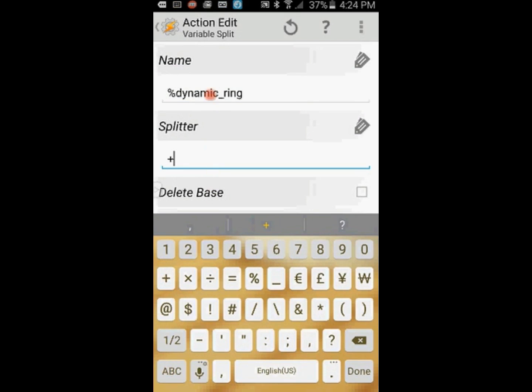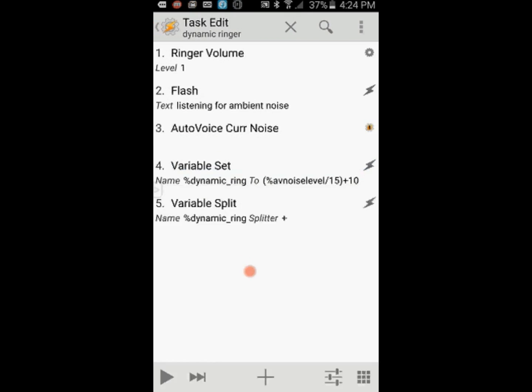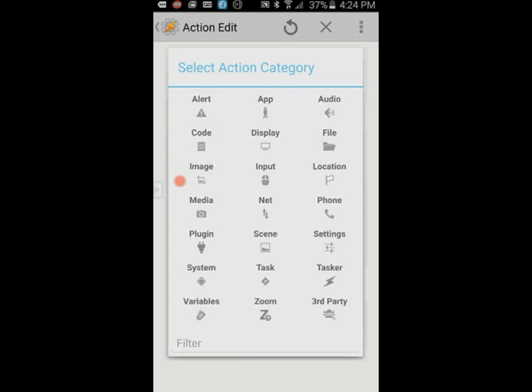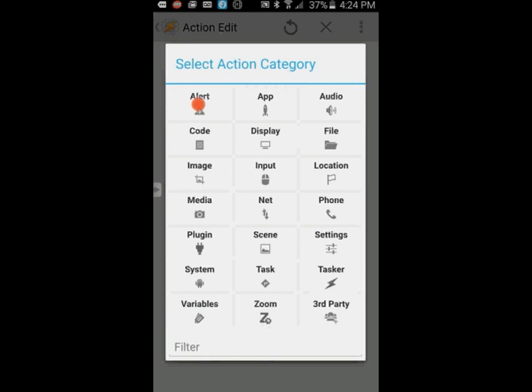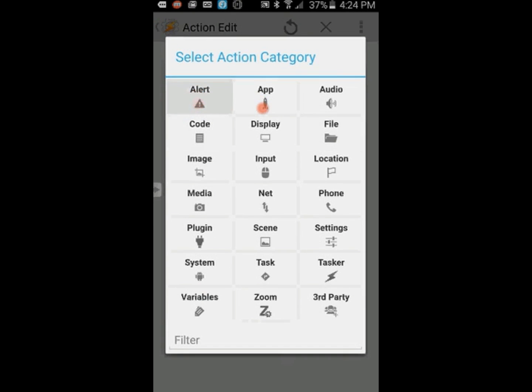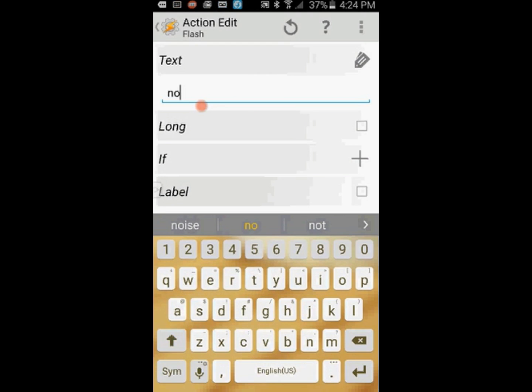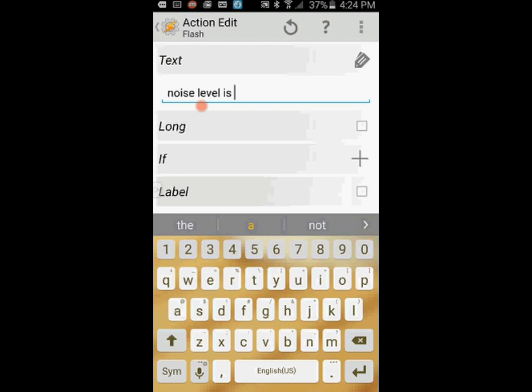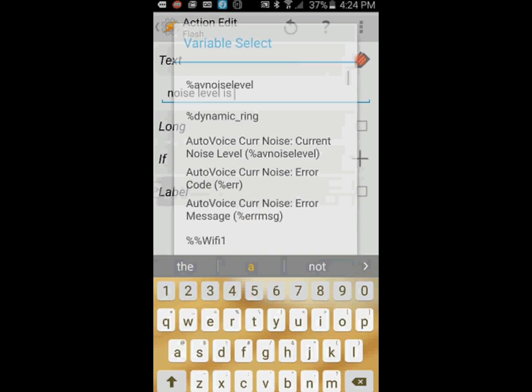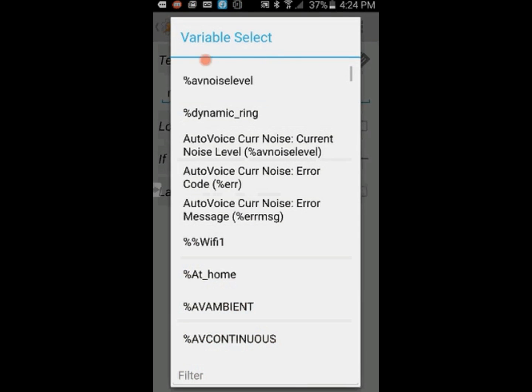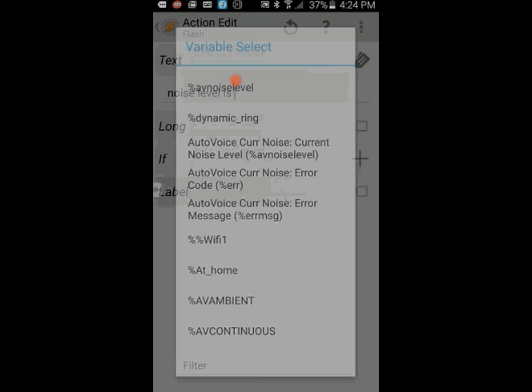We are almost done. Two more steps to go. Click the plus sign. Click on Alert, then on Flash. In the text area, enter noise level and search for the variable av noise level and click on it. On the next line, enter setting ringer volume, and click the back arrow when you are done.